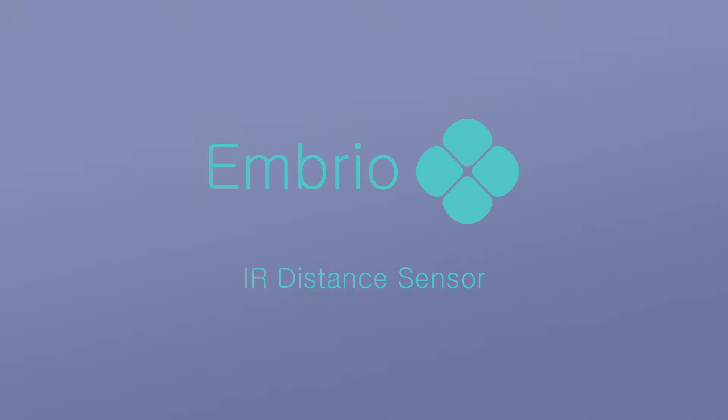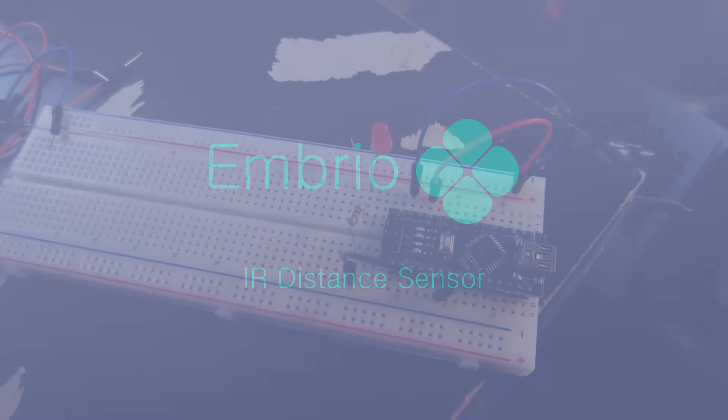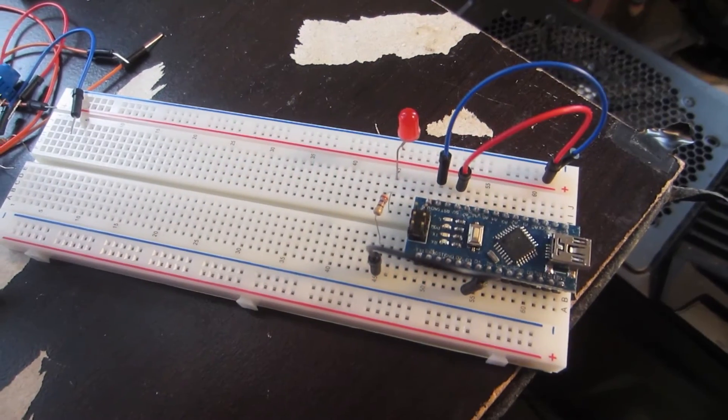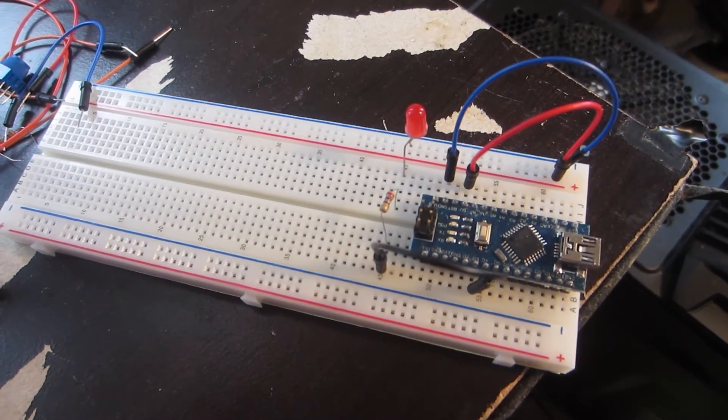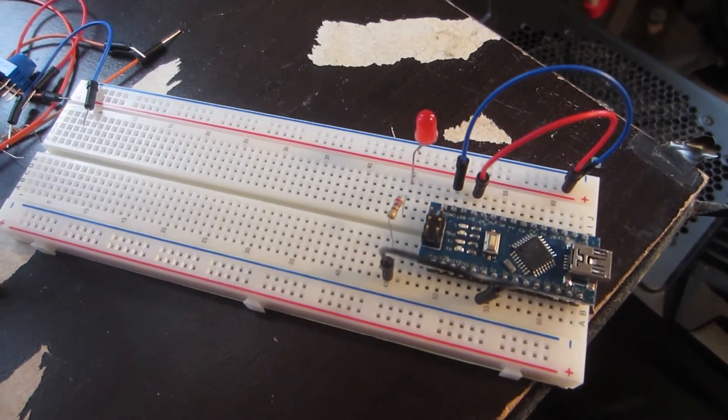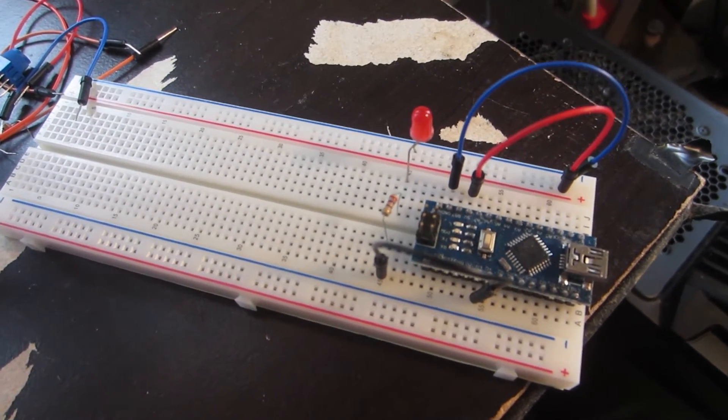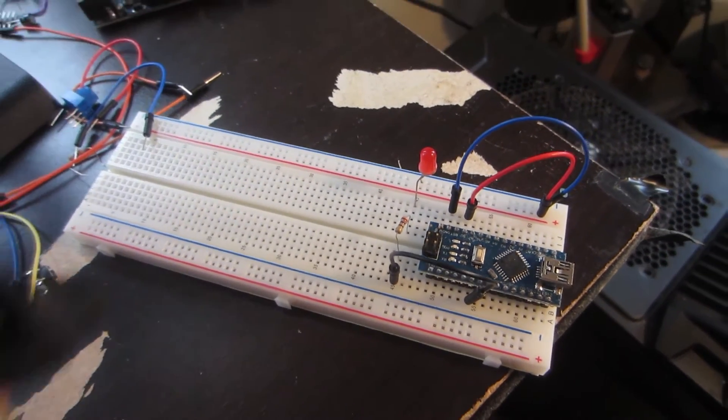In this video I'll set up and use an infrared distance sensor to control the brightness of an LED. Like most of these projects I already have an LED plugged into digital pin 3.